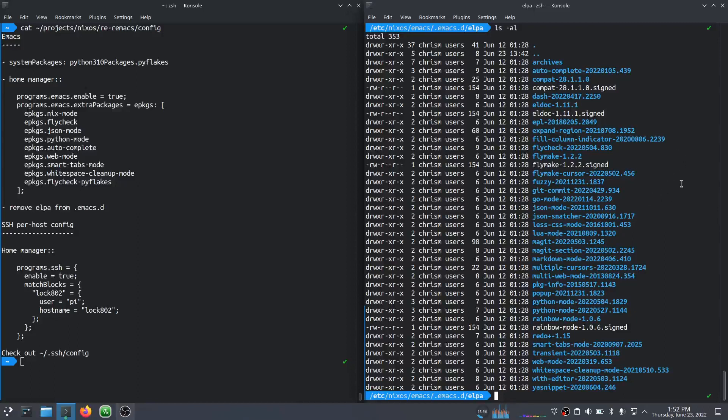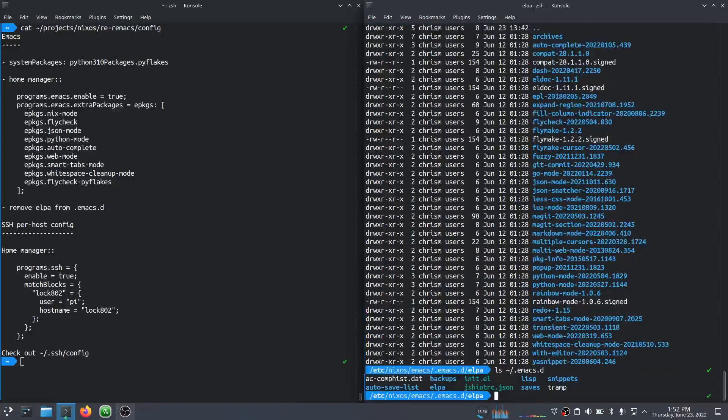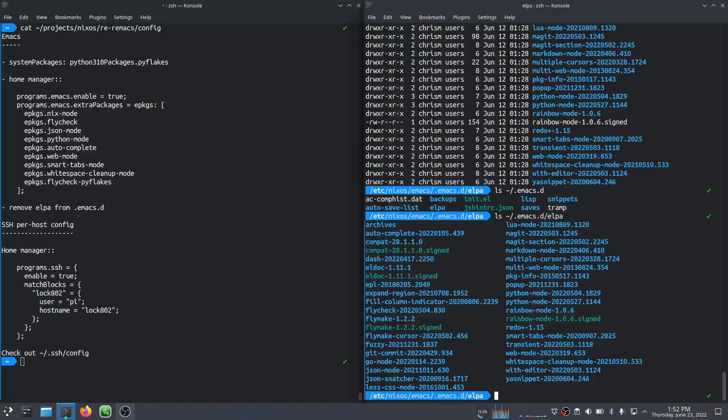So I spent a bit of time coming up with a better solution to the problem. Right now, it is still configured with the Elpa directory inside of my Emacs folder. Yeah, so this Elpa directory has all this software in it. I want to get rid of that.